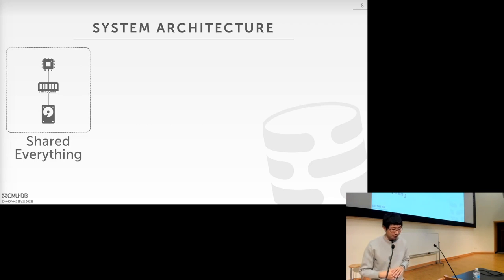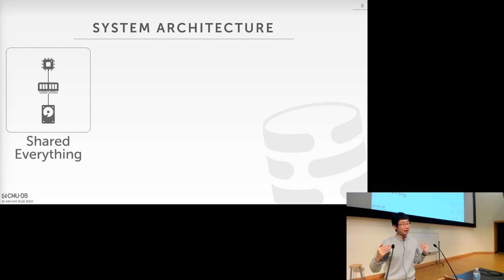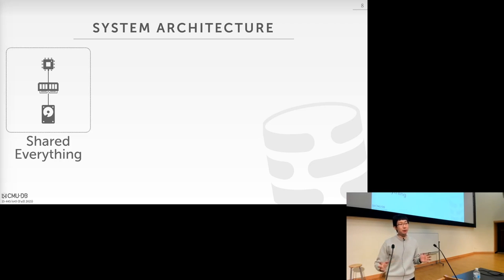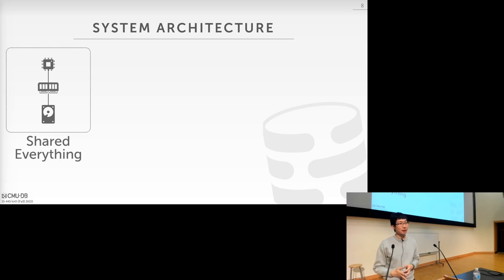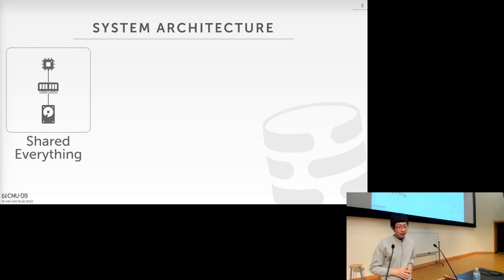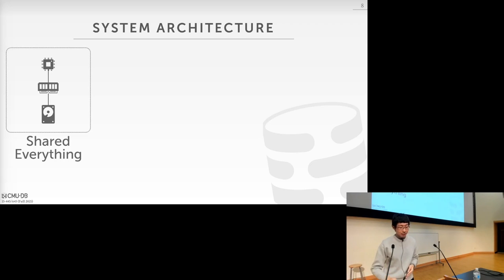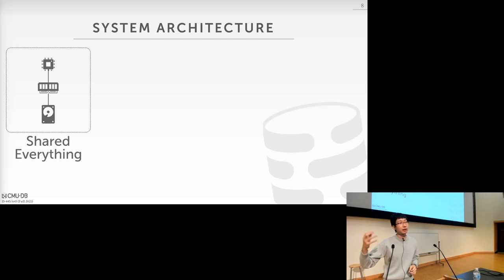Let me give some specific examples. The first type of distributed database architecture would be called shared everything. This is exactly the same as the single-node database we've talked about so far — everything is on the same machine and the CPU can directly access both the memory and disk on the same machine. That's the architecture a single-node database system would use.